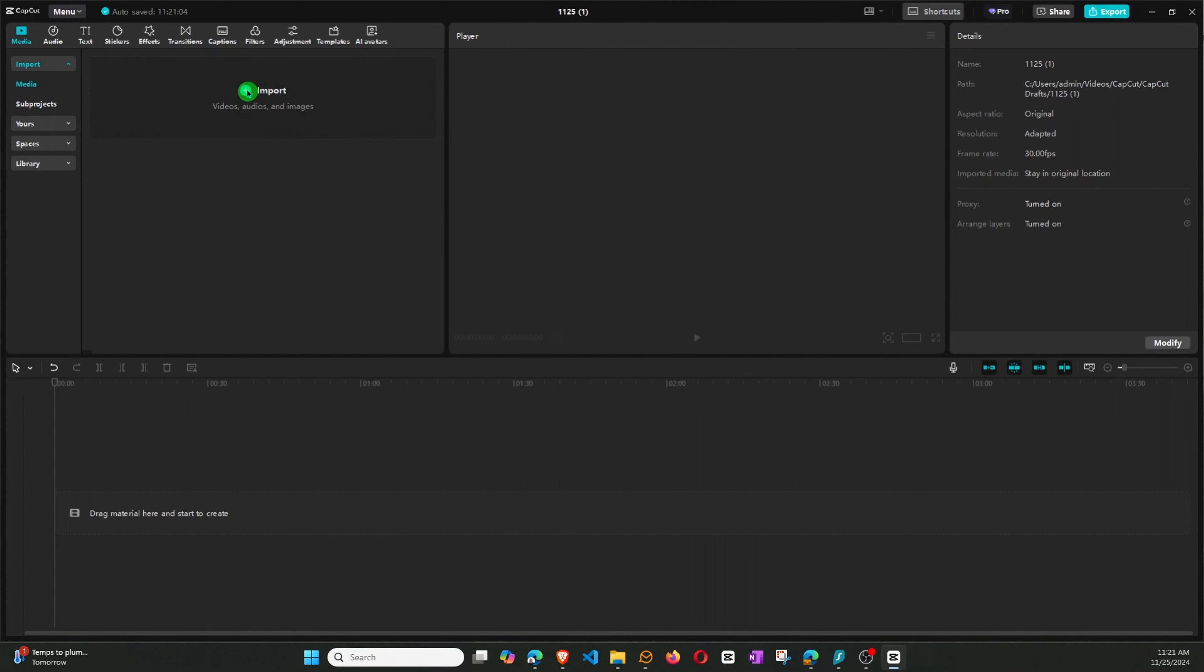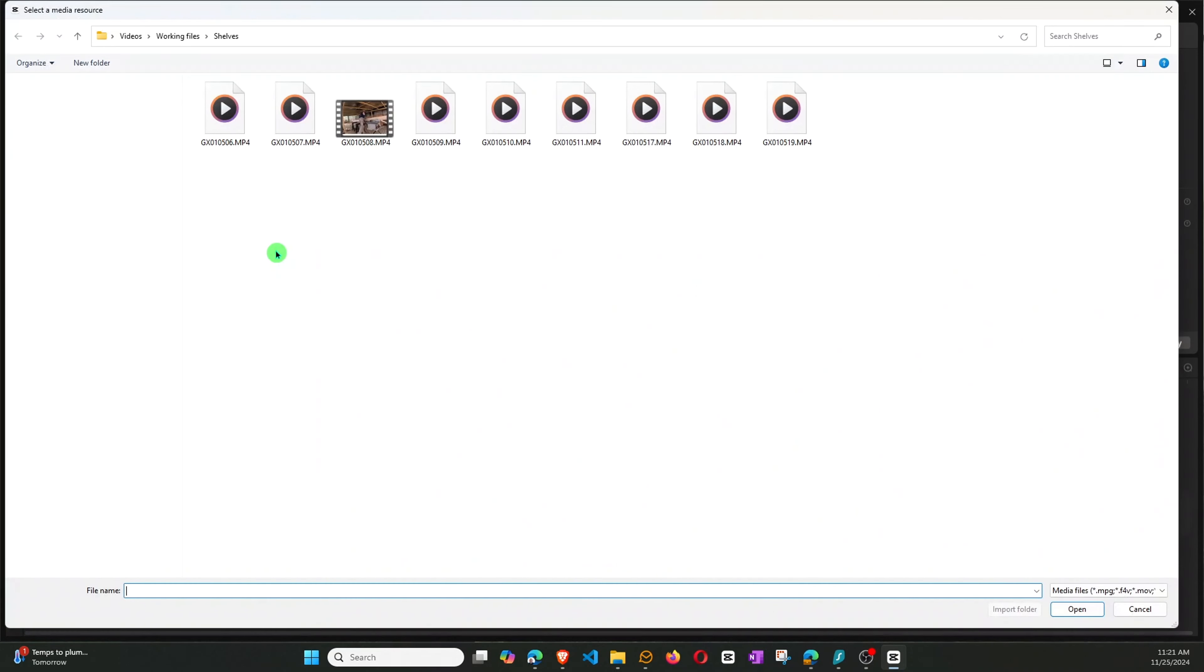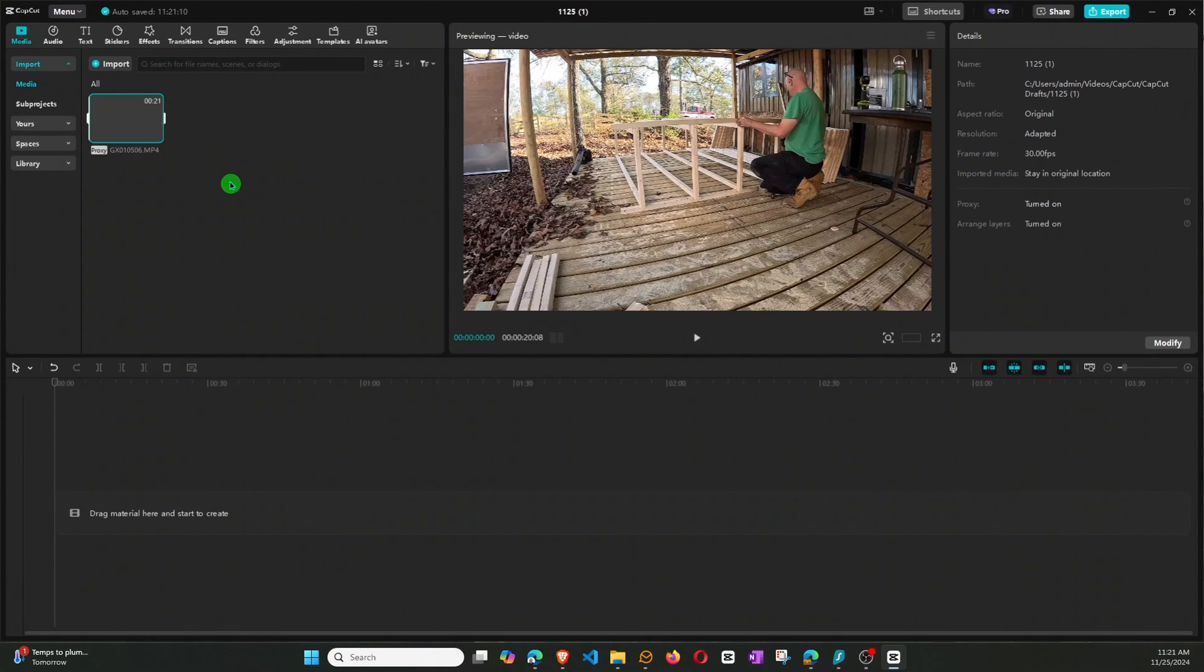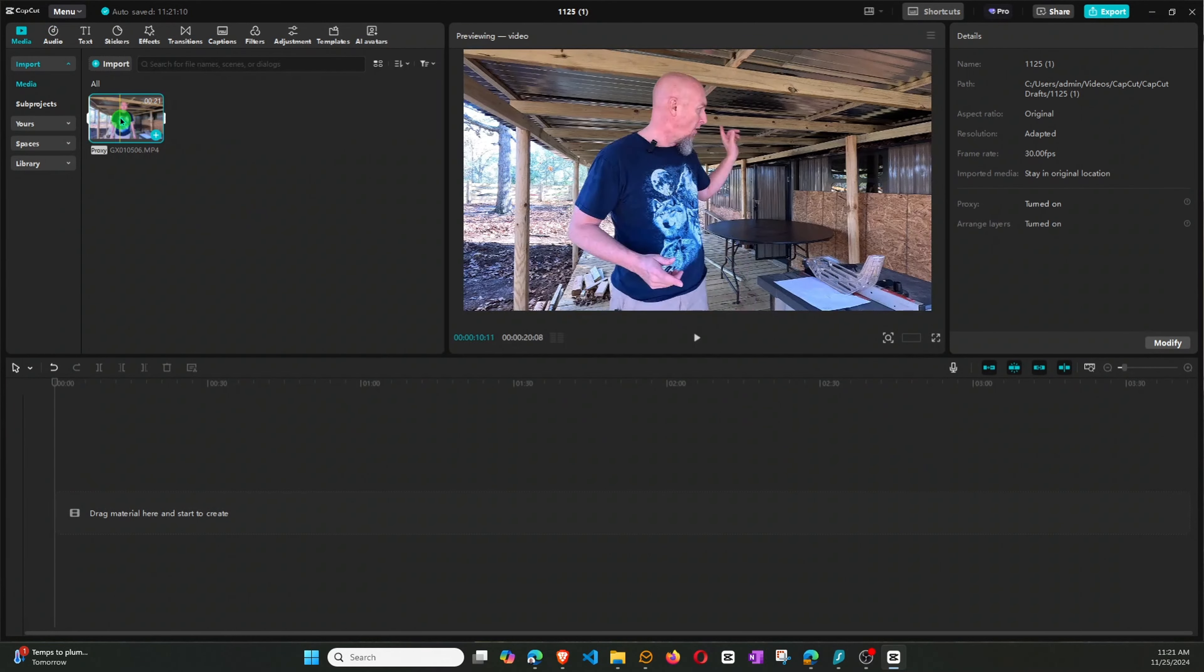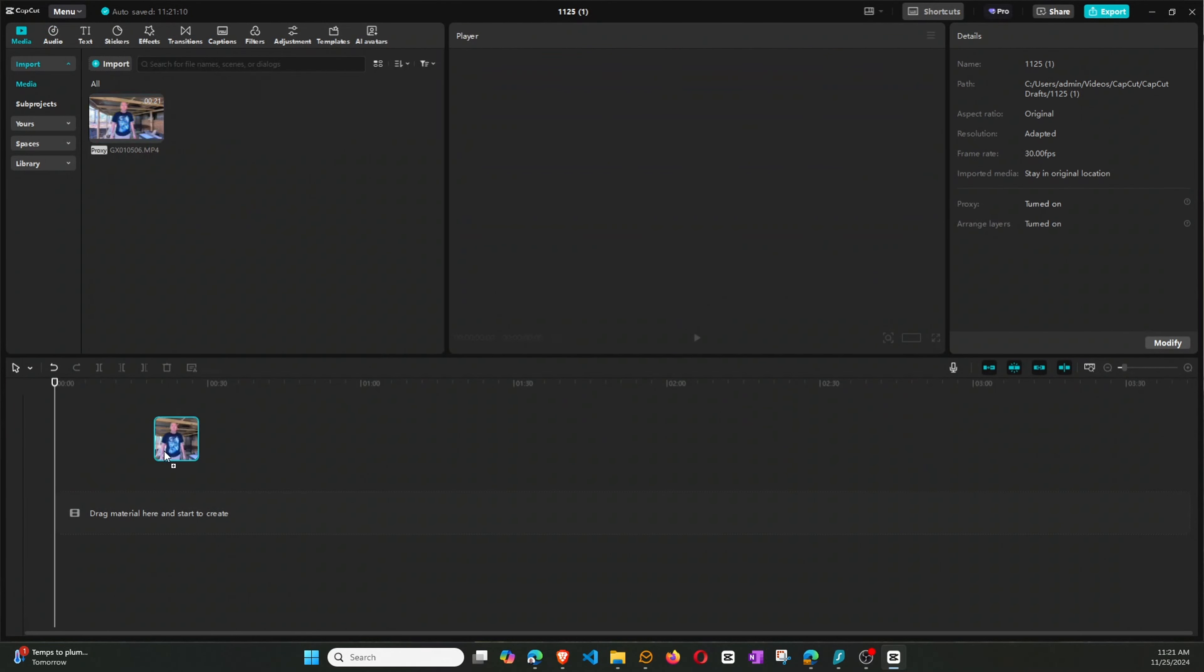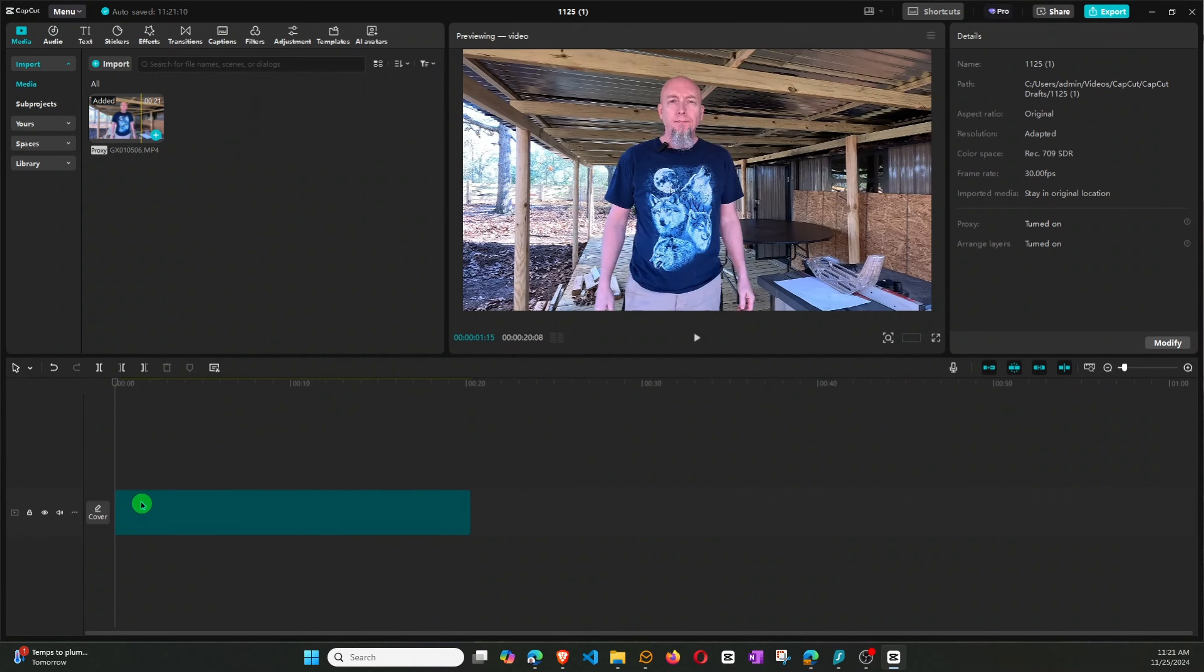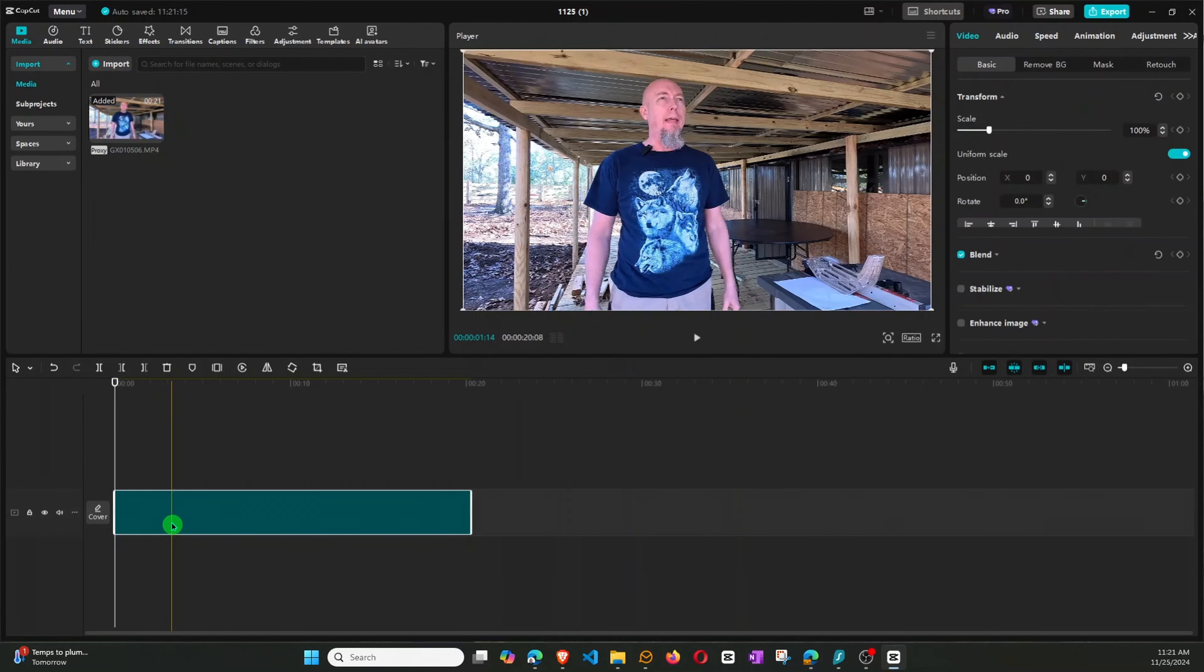So first of all, you want to pull in the video that you're working on, that you want to use for your editing.